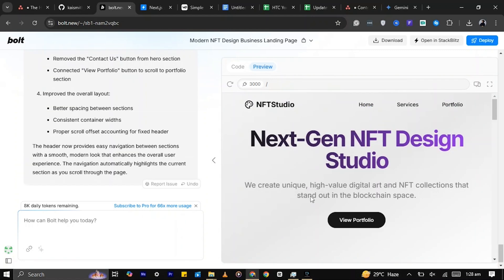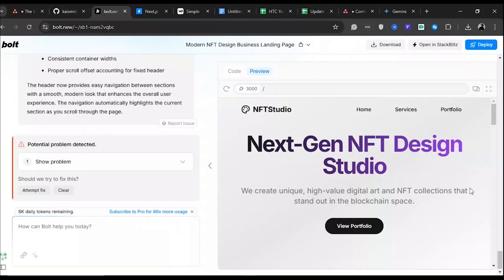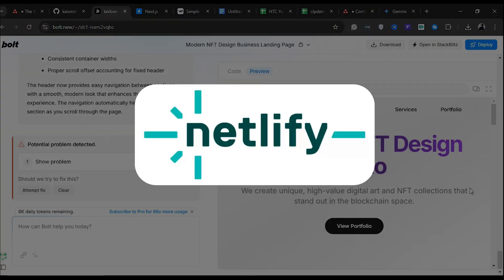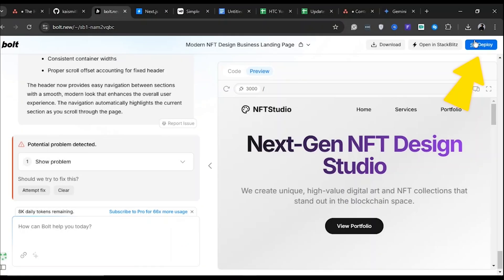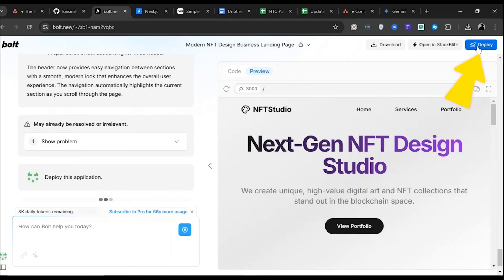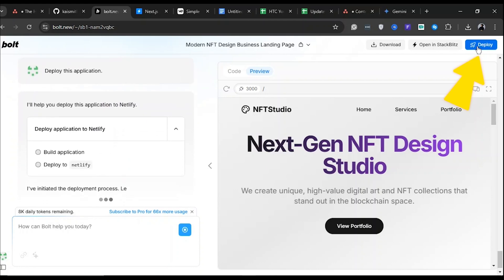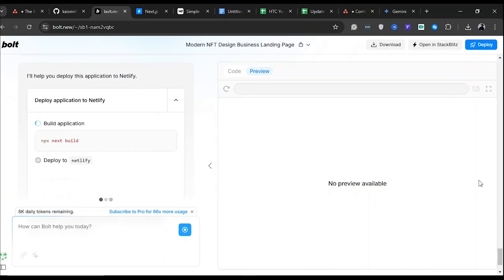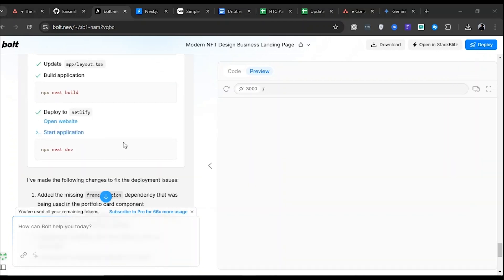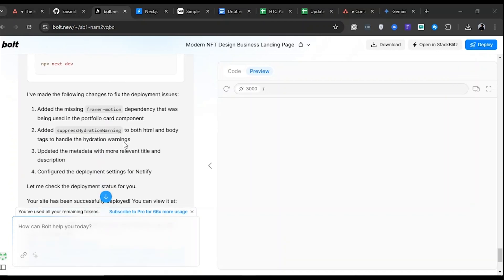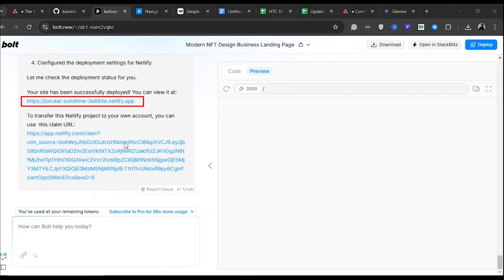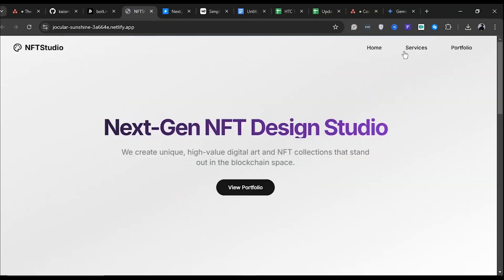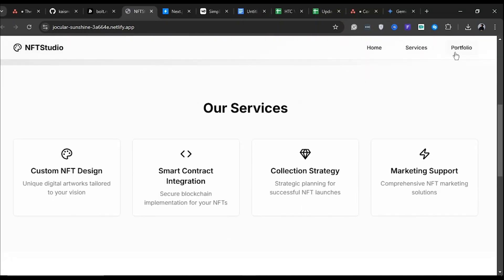Once you're happy with your website, the next thing is to deploy your website. Bolt makes use of Netlify for this. Click the deployed button at the top right corner of the screen and Bolt will handle the rest. When the build is complete, click this link to view your live website. And there it is.